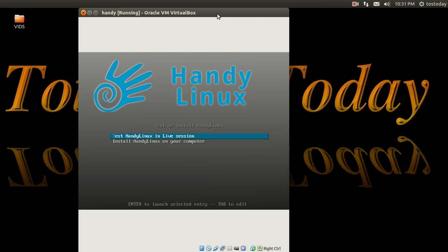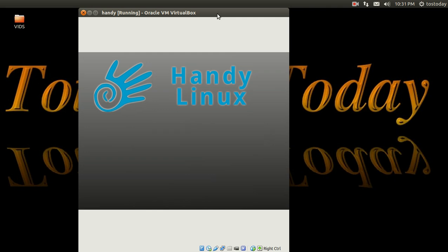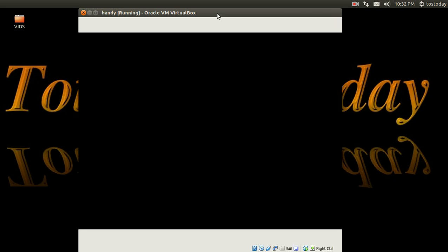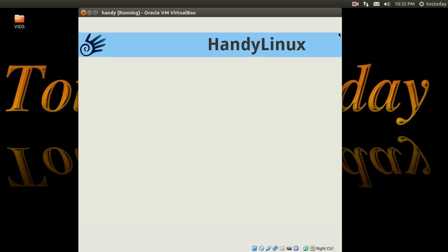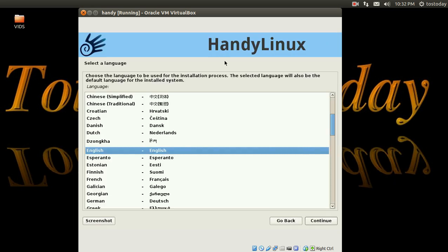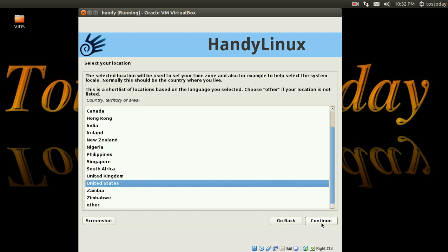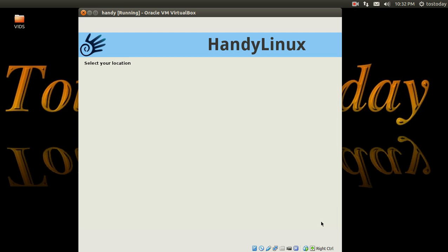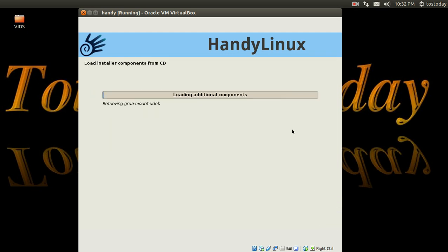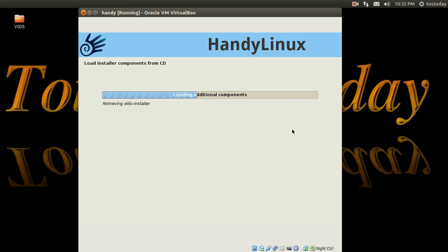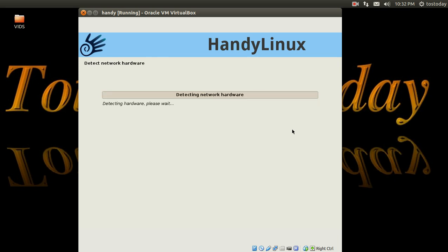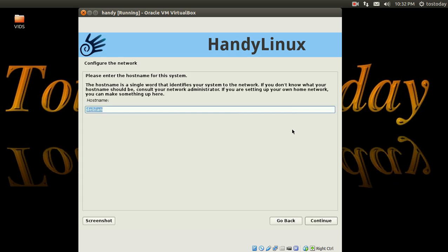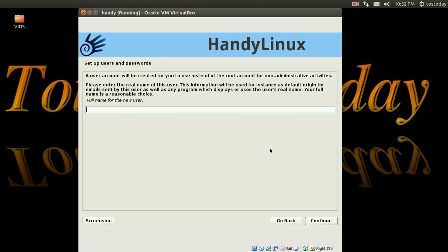There we go. Install Handy Linux on your computer. Again, this is for absolute beginner, so hopefully the installer should be pretty easy if it's for absolute beginners. English, okay, United States, sure, American English. Loading additional components, zipping along in a VBox. Very good. Detecting hardware. Sure, we'll call this debian.